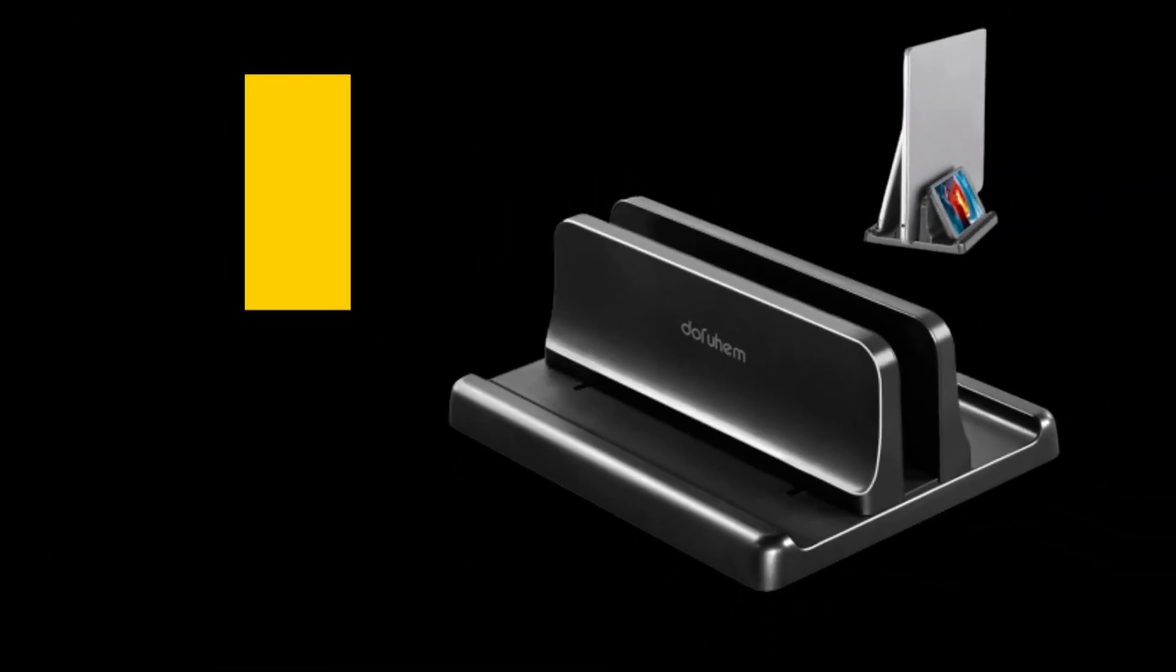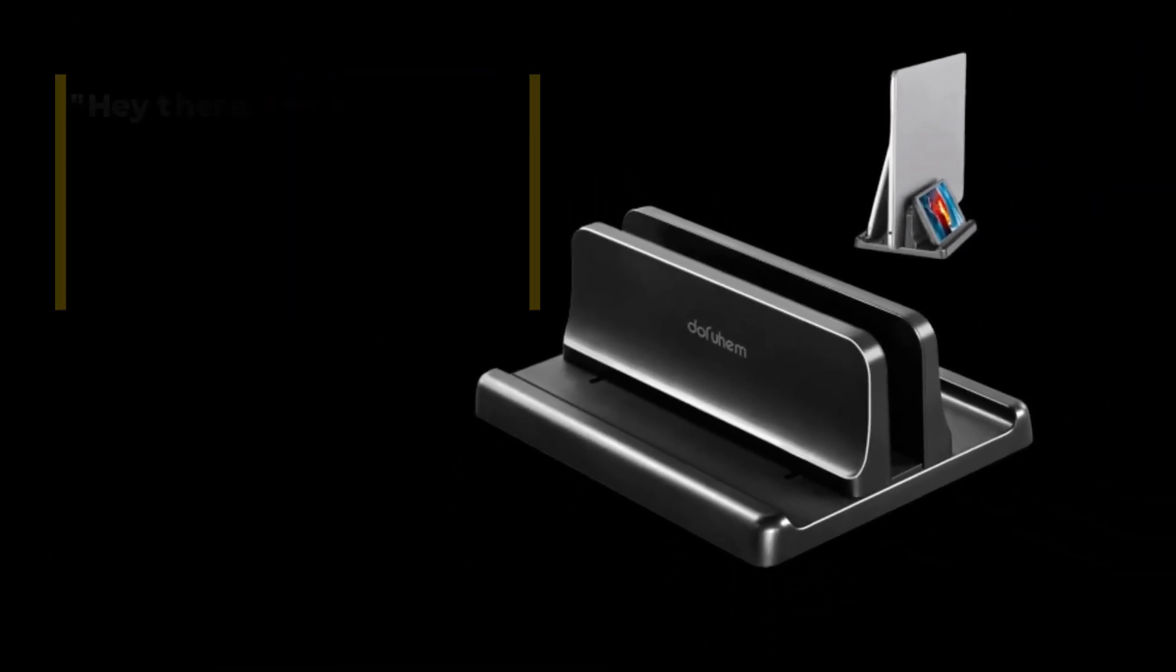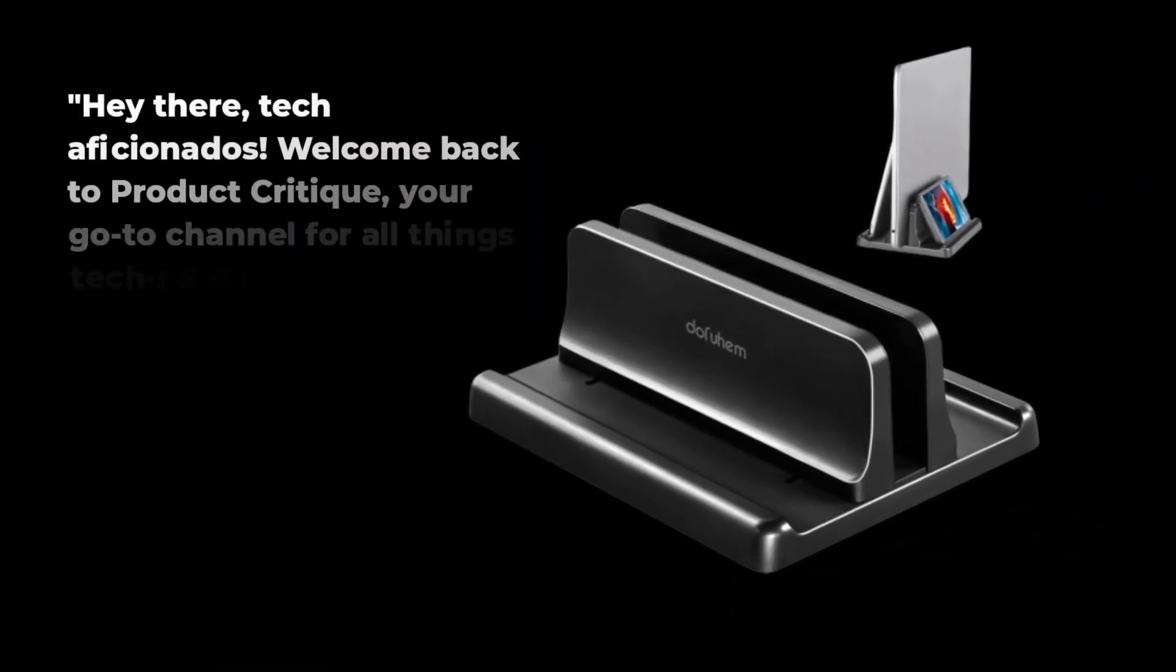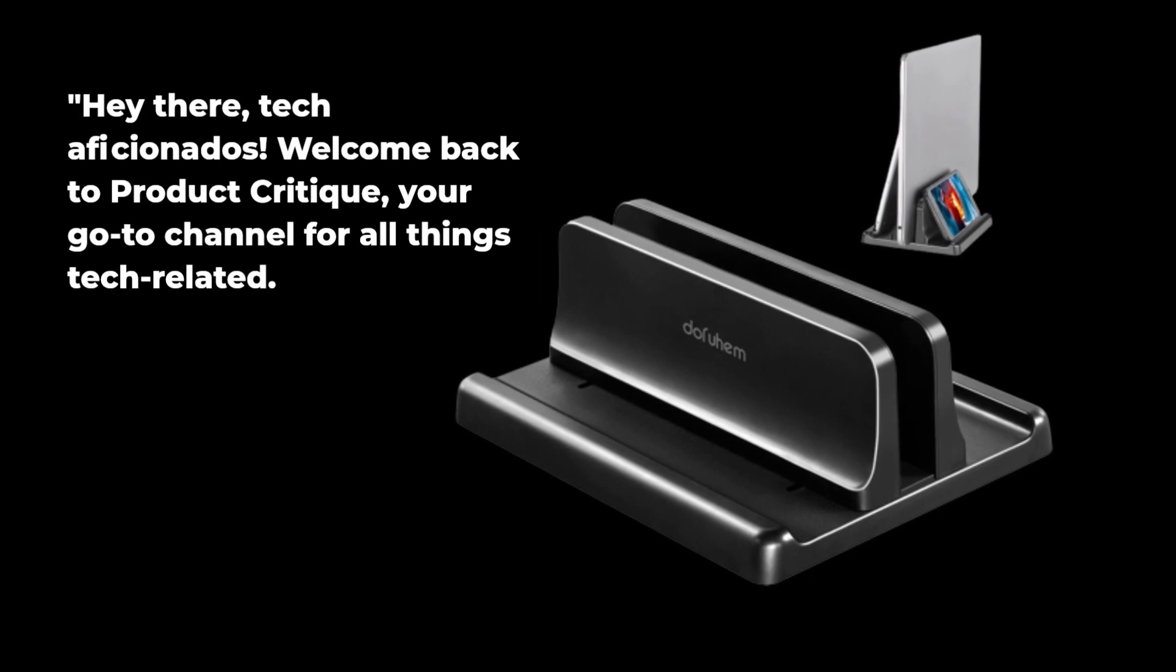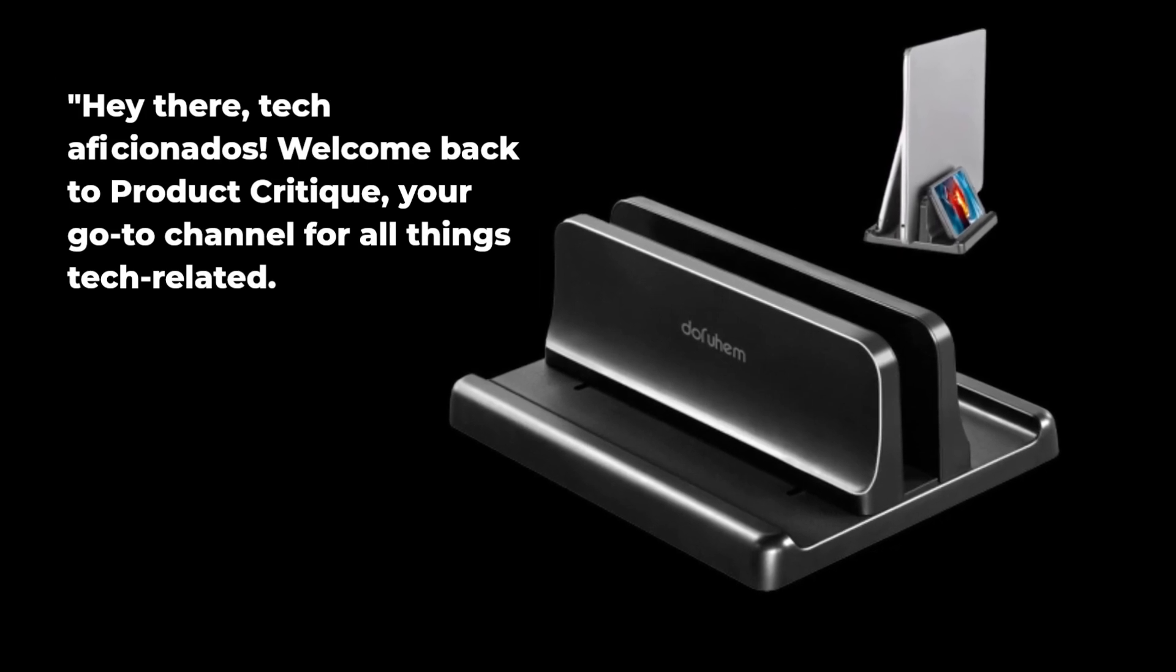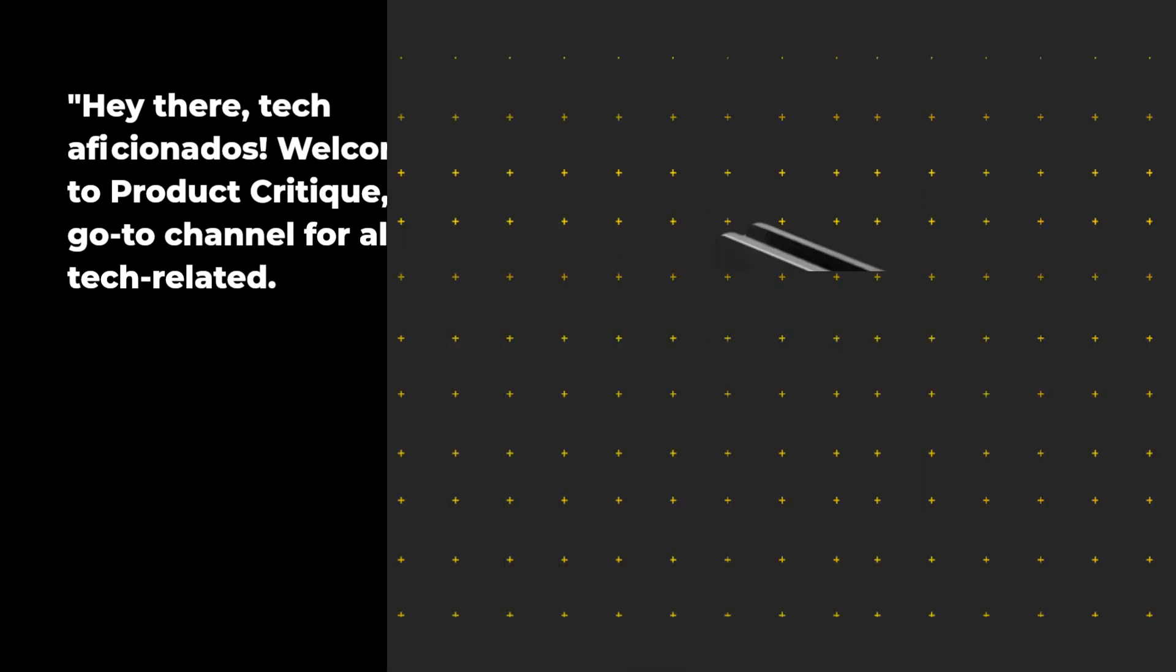Hey there, tech aficionados! Welcome back to Product Critique, your go-to channel for all things tech-related.